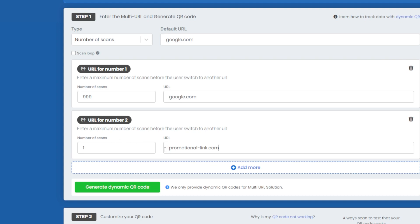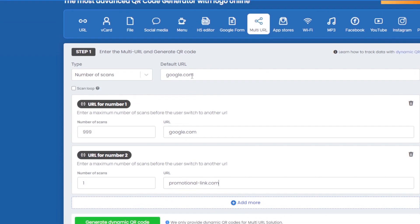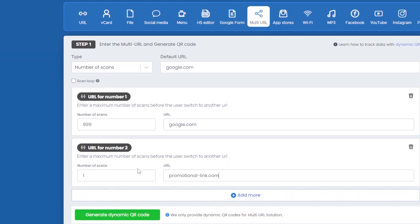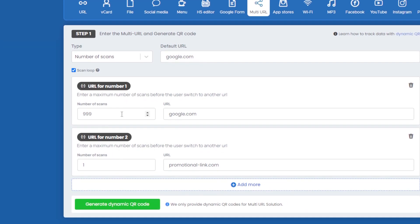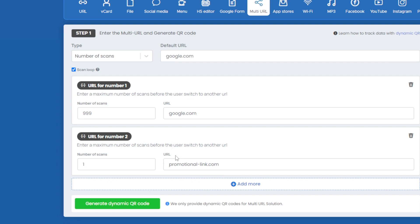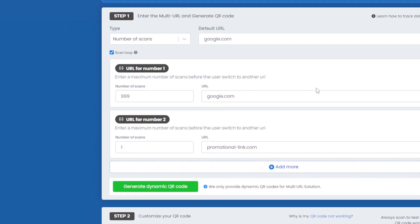So the 999th person goes to the standard link and the 1000th person gets the promotional prize link. After that, scanner 1001 onwards refers back to the default. If you want to repeat this promotion for every thousandth person, you can enable the 'Scan Loop' option. This loops the count so that after 999 scans, the 1000th person again gets the promotional link, and then the cycle resets.